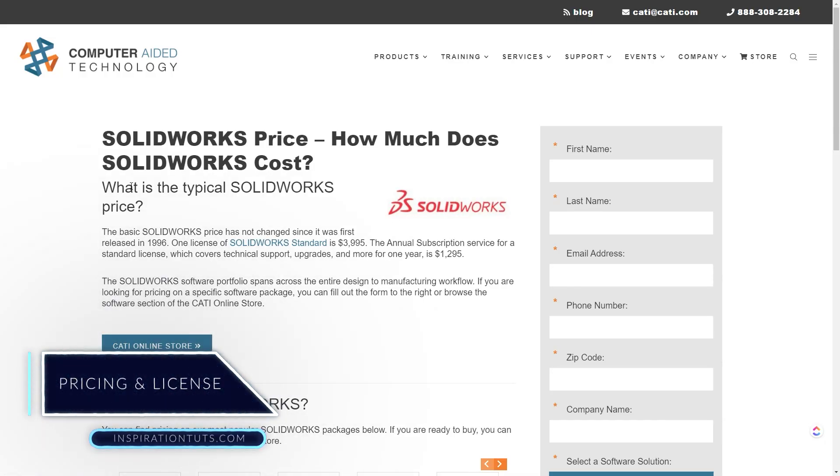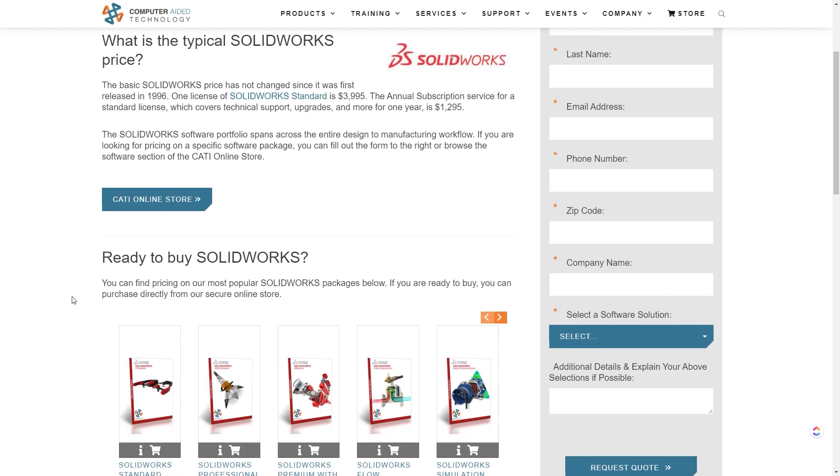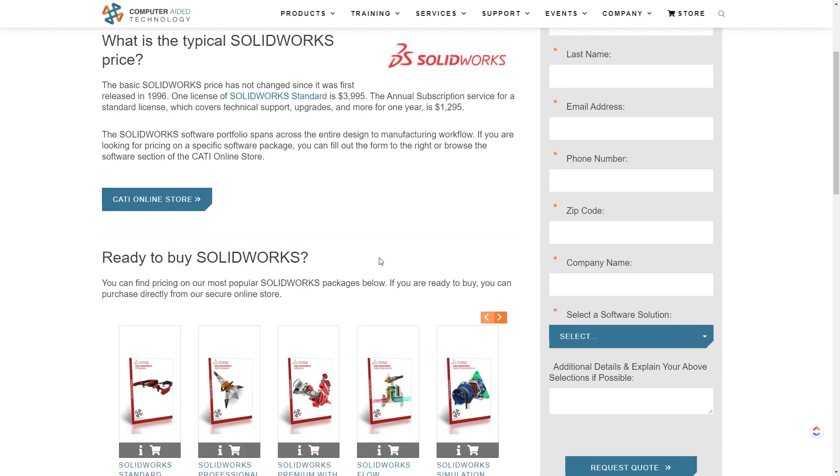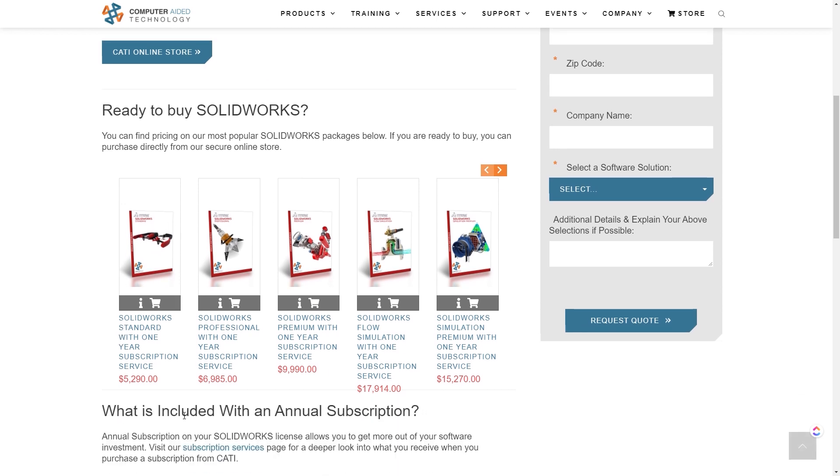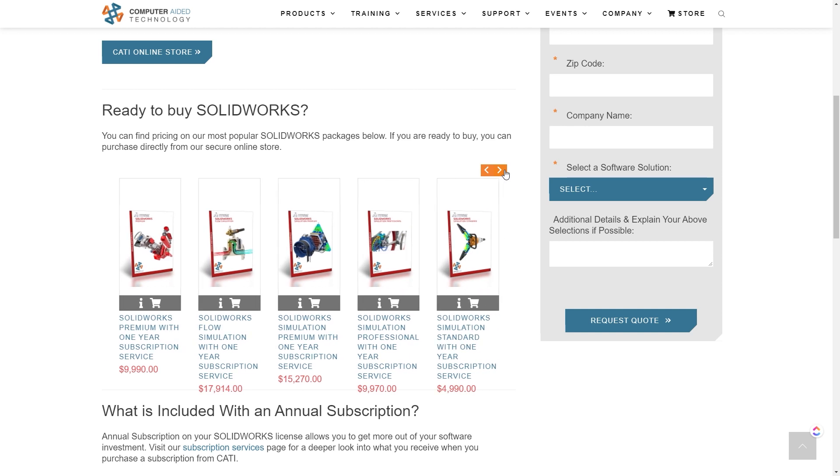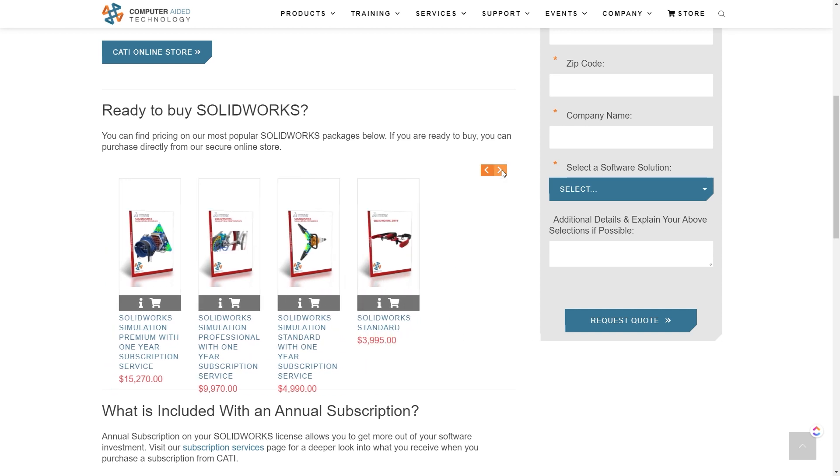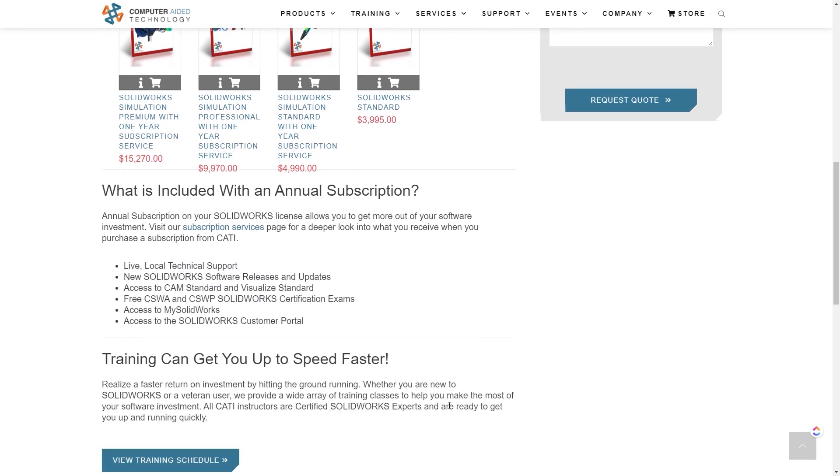Since 1996, the price of a standard version of Solidworks did not change, with the price of $3,995. The standard annual subscription with the technical support and upgrades is $1,295. You can also have Solidworks Professional with a 1-year subscription for $6,985. As for Solidworks Premium, it is $9,900, including a 1-year subscription.